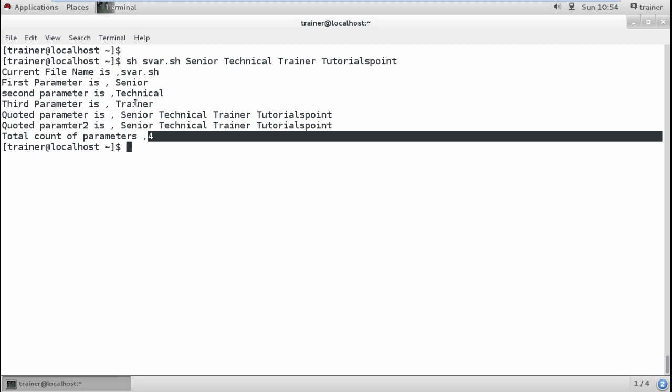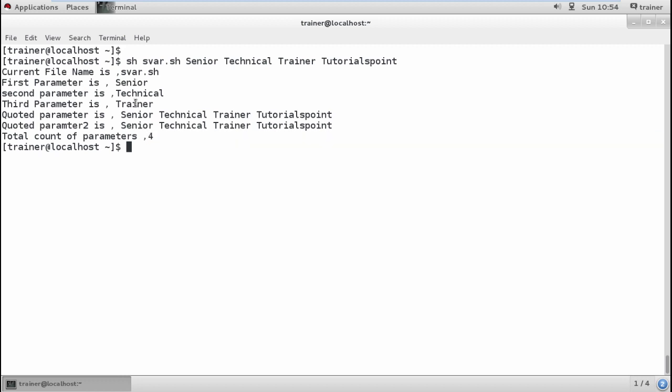This is how we can add special parameters and by using special variables we can get the entries we require. For example, every time you want your file name displayed on top of the page, you can use this. You can check for the parameters and the count of parameters you've used in the complete file. In the next video I'm coming up with the array of values we can add into variables.